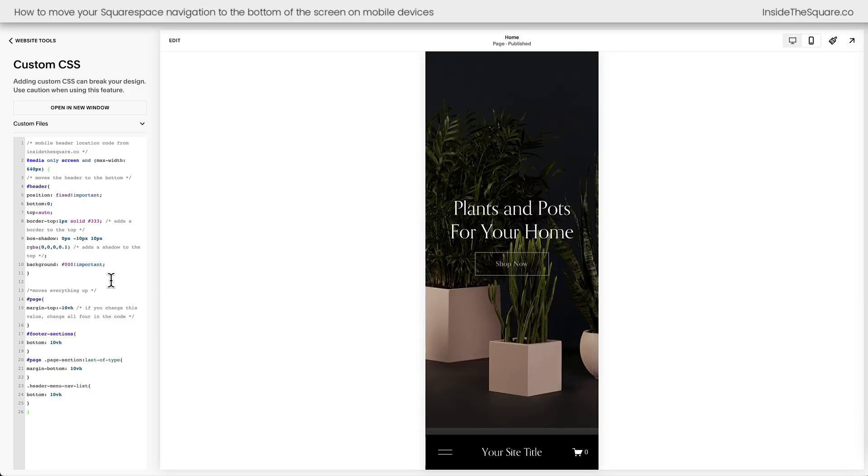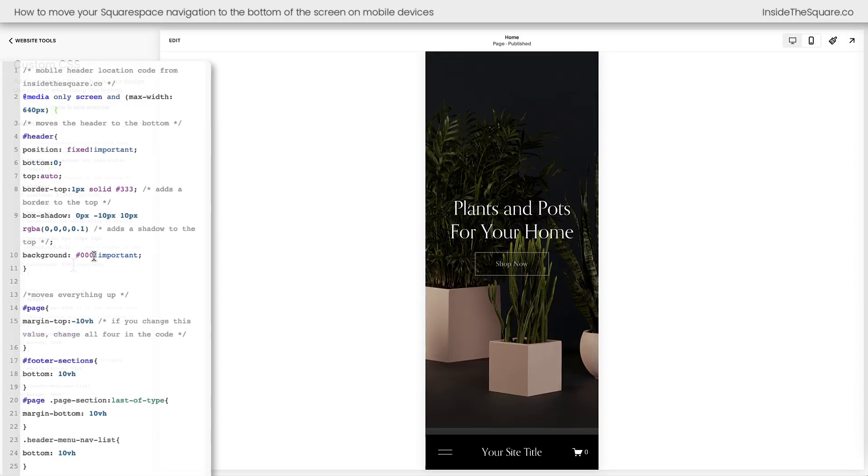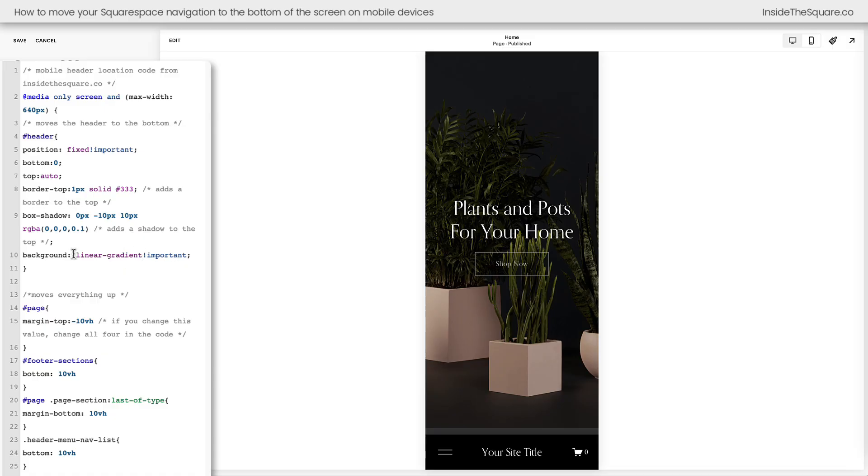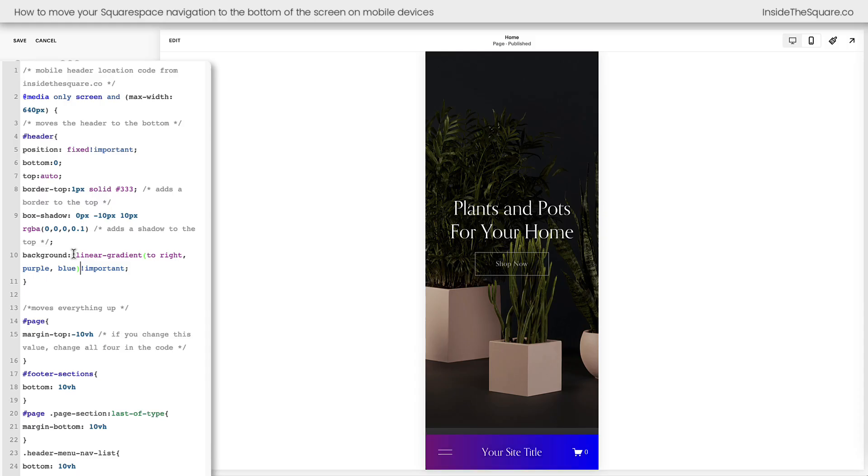Now inside this code, if you want to change that background color, adjust this value right here. Maybe you want it to be bright red. Maybe you want it to be a linear gradient that is to the right and fades from purple to blue. Totally optional, super customizable. Just change the background color right here.